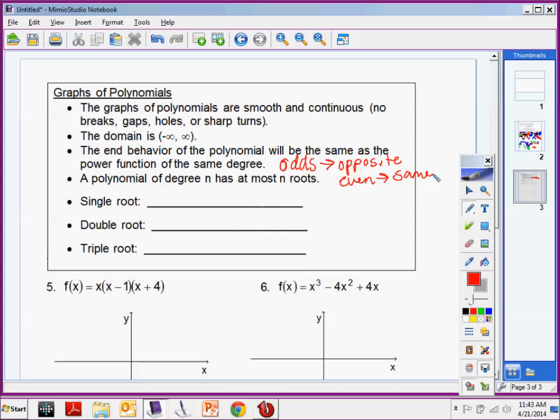The end behavior of the polynomial will be the same as the power function of the same degree. If I am a positive x cubed, I know I'll end positively. If I'm a negative x cubed, I'll end negatively. What we need to recall is: if the degree is odd, the ends go in opposite directions. If it's even, they go the same direction. Odd polynomials: linear, cubic, quintic, septic, nonic. Even polynomials: quadratic, quartic, sextic, octic, decic.